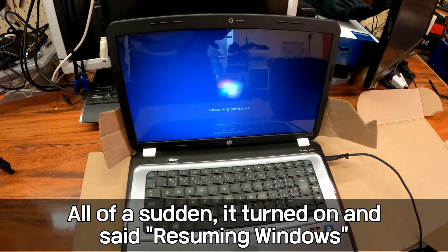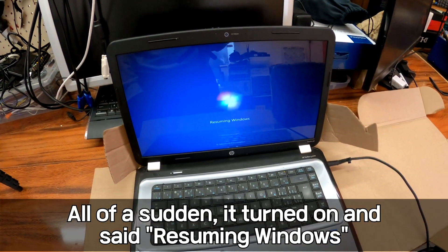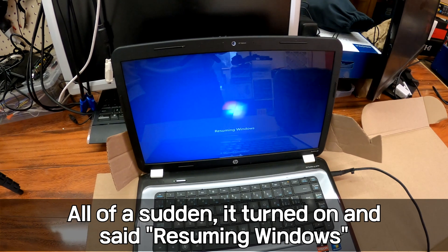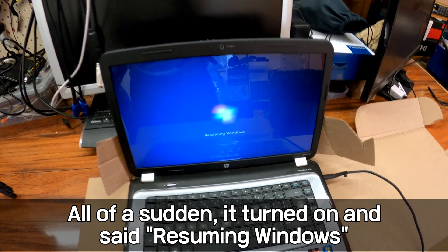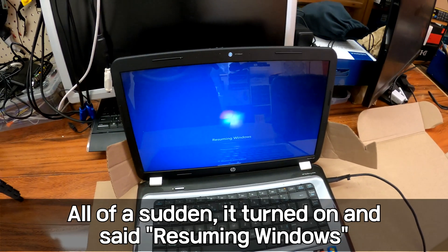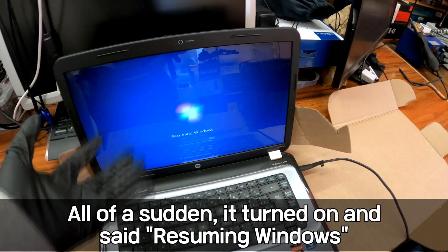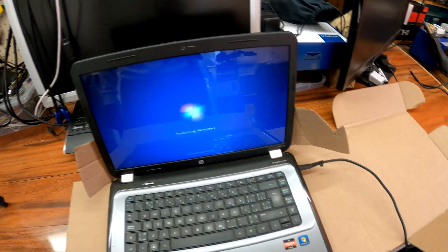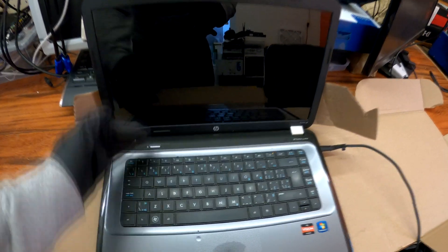Maybe the customer was not that patient. Maybe all she needed to do was wait until she sees this resuming Windows. Okay, what just happened?